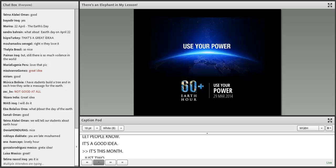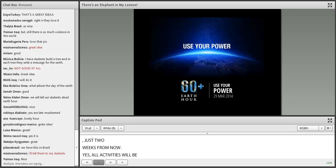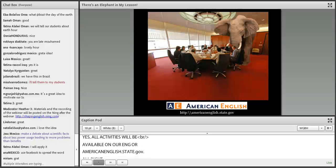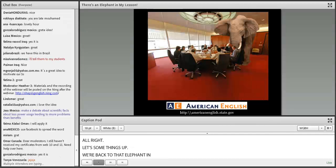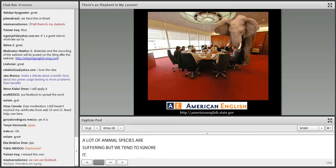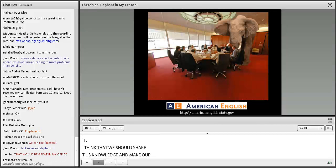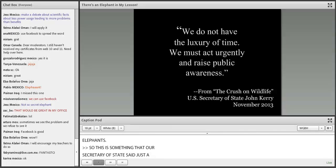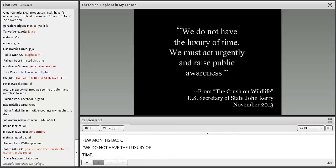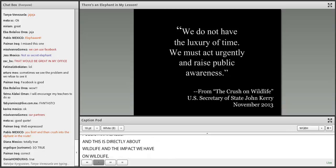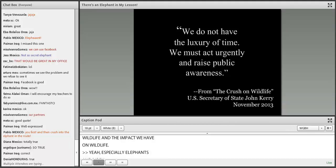All activities will be available on our Ning or at AmericanEnglish.state.gov. Let's sum things up. We're back to that elephant in the room — we all know that many animal species are suffering, but we tend to ignore it. We should share this knowledge and make our students aware. Our Secretary of State said: 'We do not have the luxury of time. We must act urgently and raise public awareness' — said directly about wildlife and the impact we have on it, especially elephants and ivory. If you don't buy ivory, no one will want to hurt an elephant.